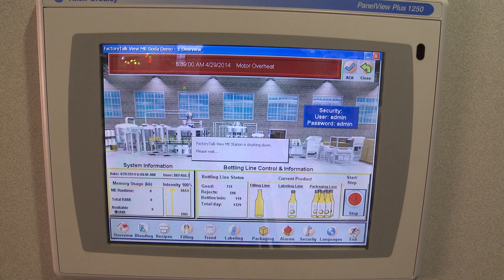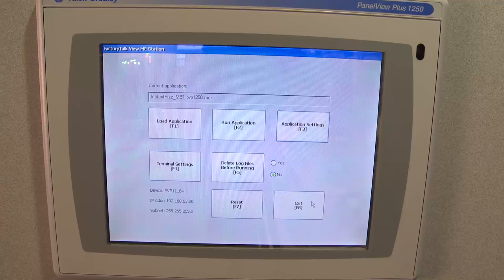Okay, so the first step is we need to exit out of the application that we're currently running. So we'll go ahead and go to the Config mode on that.